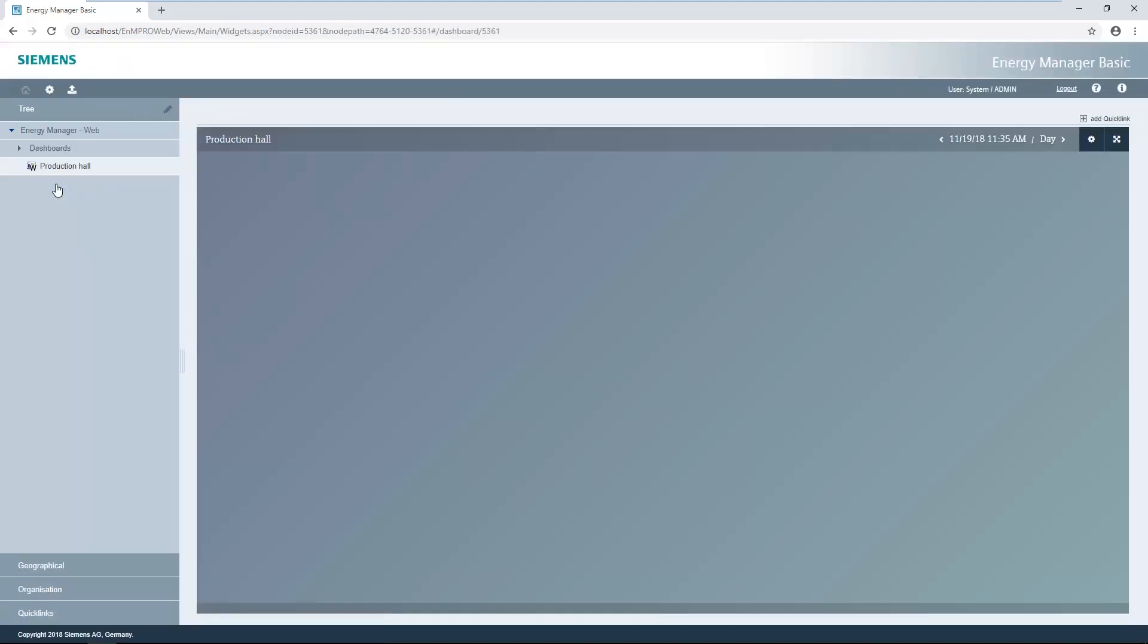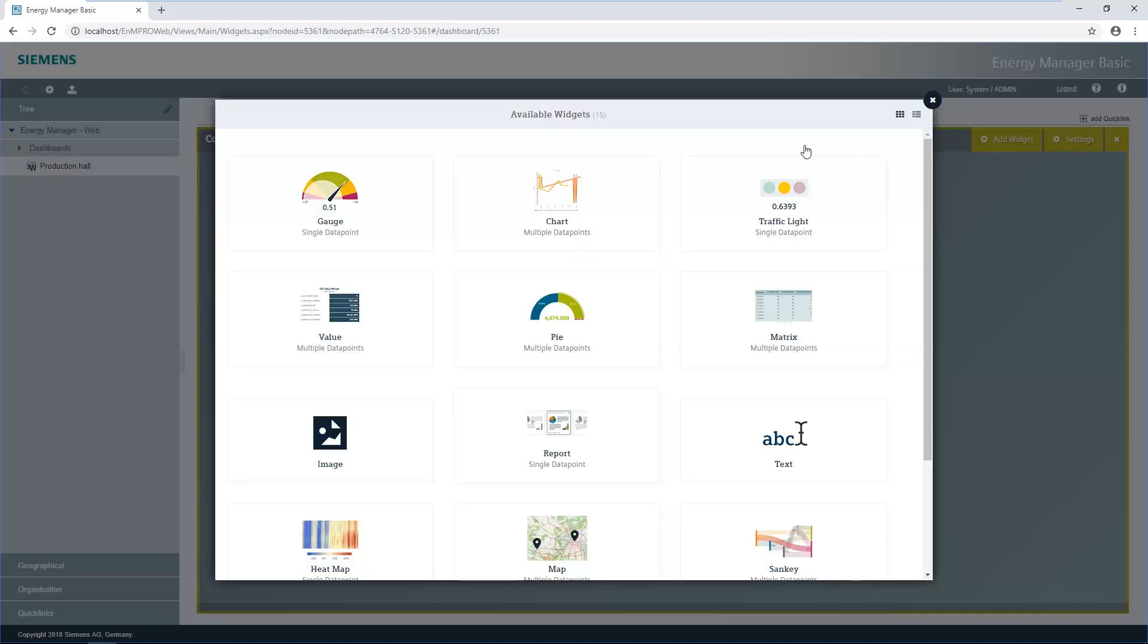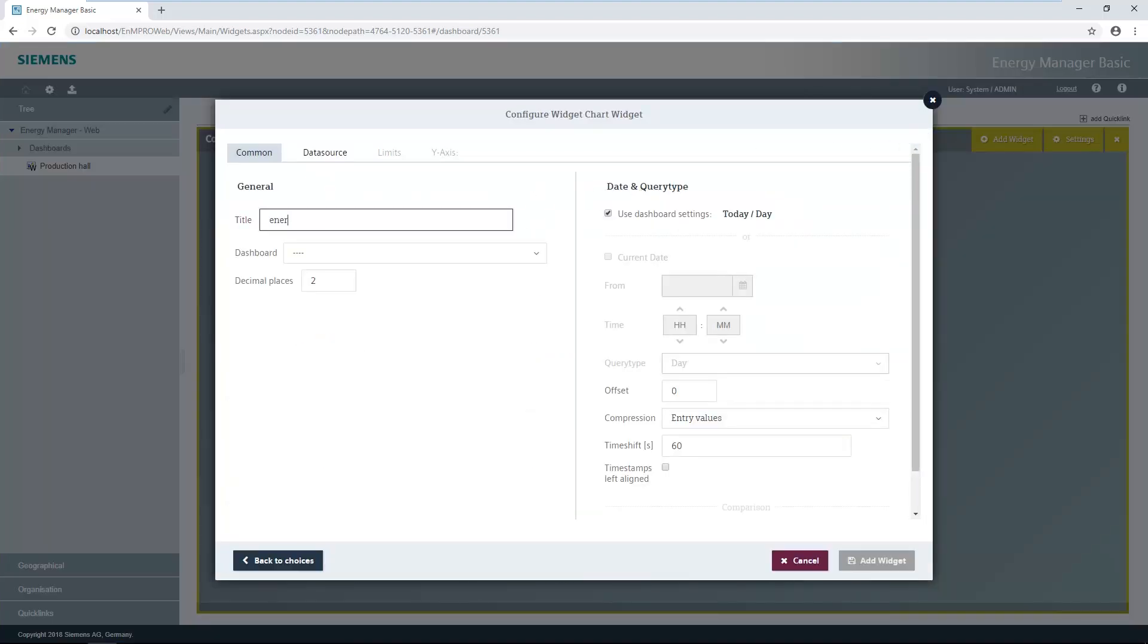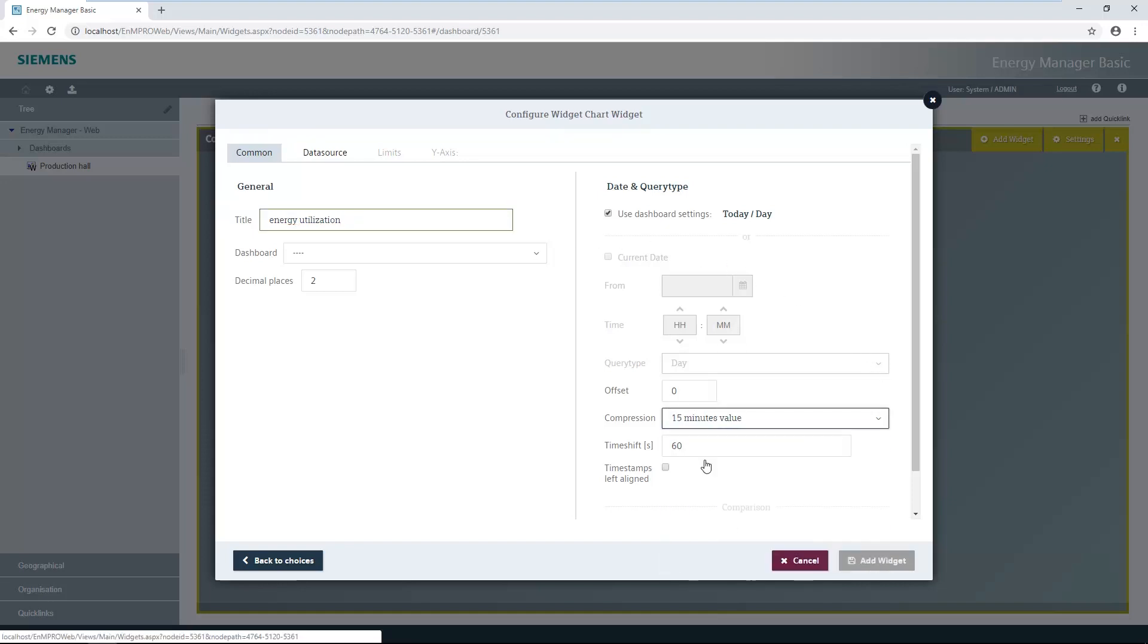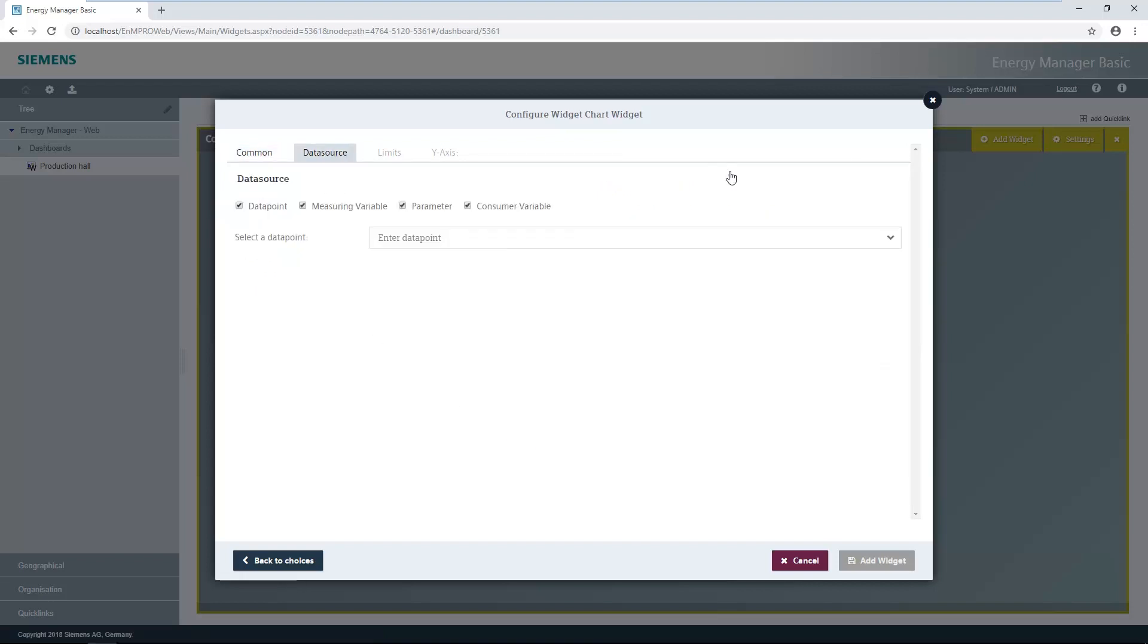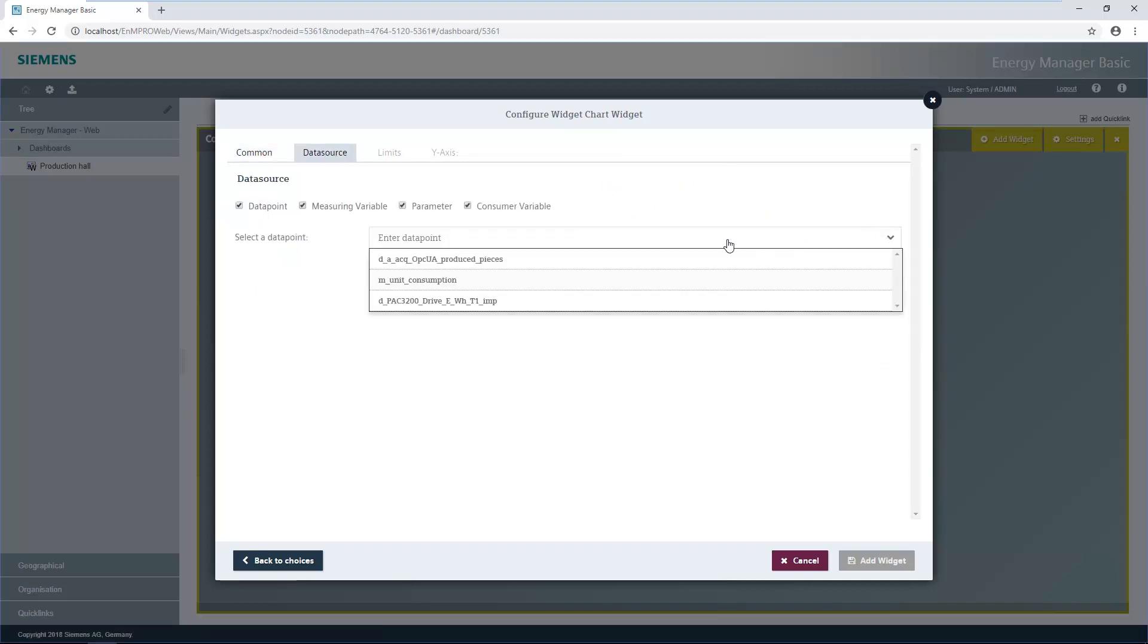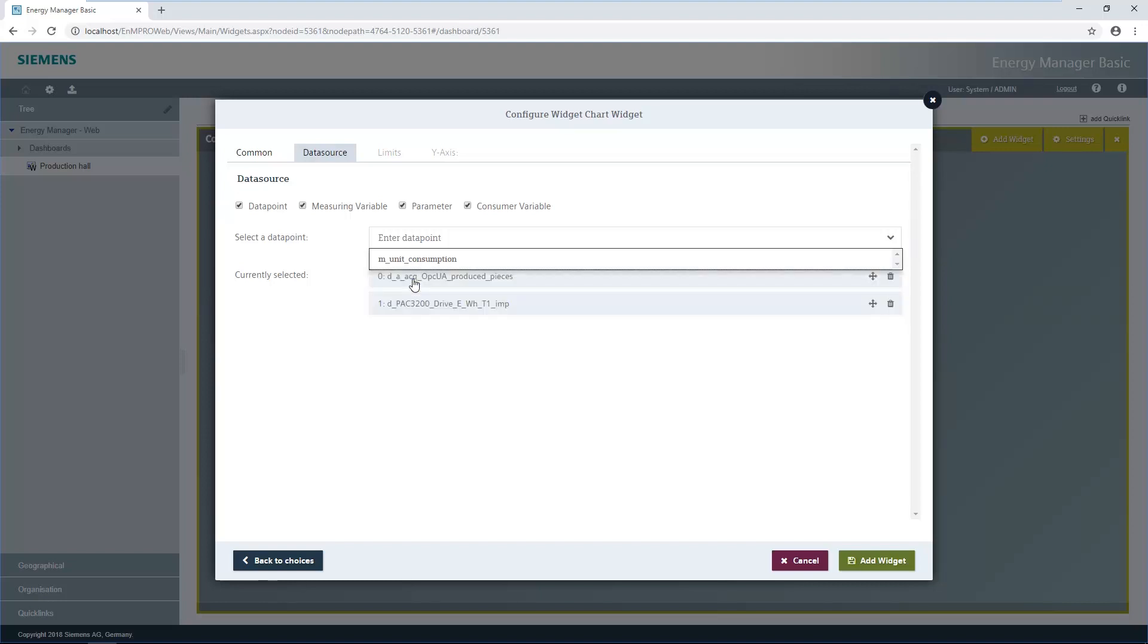To insert a widget onto the dashboard, you first have to switch to the dashboard's editing mode and click add widget. The widget name is entered first. Then the compression level required for the values is selected. The MIVA and data points whose results are to be shown on the dashboard can be selected via the data sources tab.